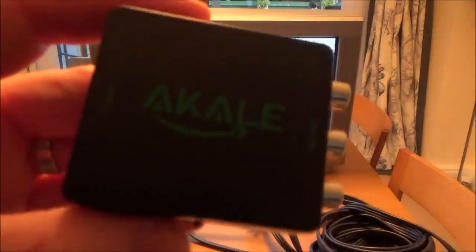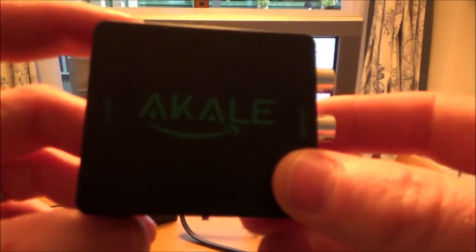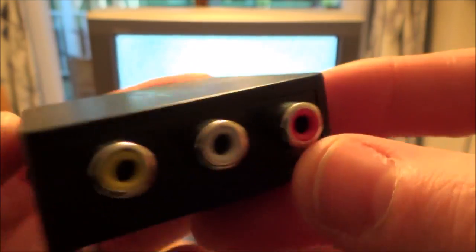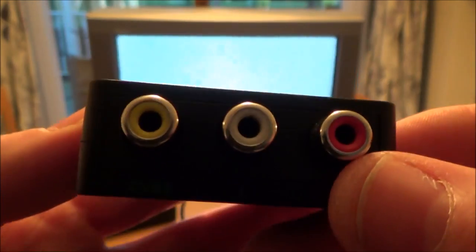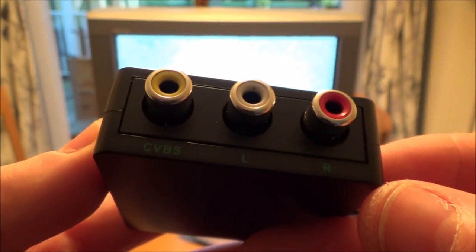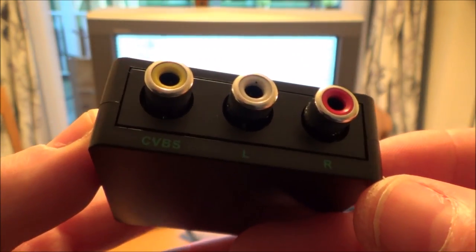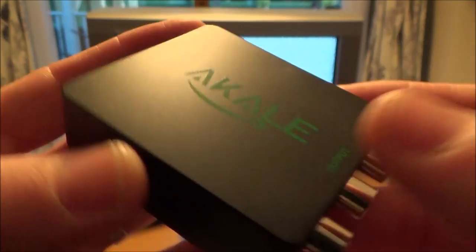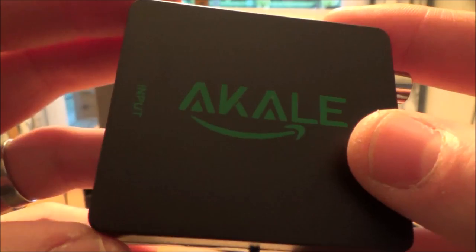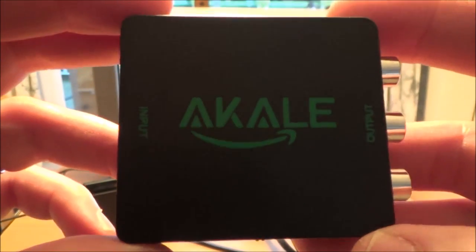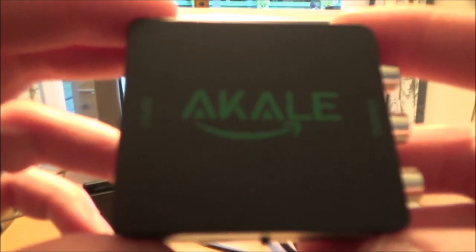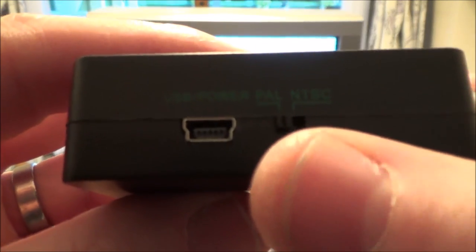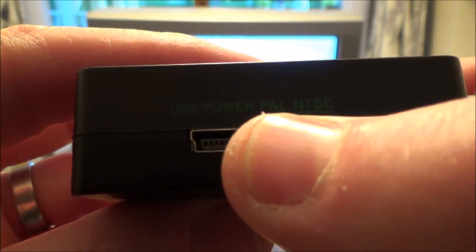Now what you're going to have to do is get one of these little converters, so this is a HDMI input here to a composite output which is the yellow, white and red. Now you can get these off eBay for, this one was £9, that's £9 UK and there's also a little switch there where you can change it from PAL to NTSC.